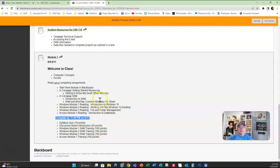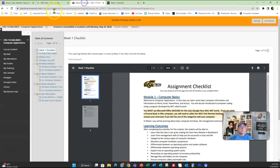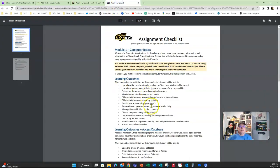Let's go into the class in Blackboard and go into the module to take a look. The very first thing that's going to pop up — yours might open up like this — is the Week One checklist. This checklist will tell you exactly what to expect from the class.